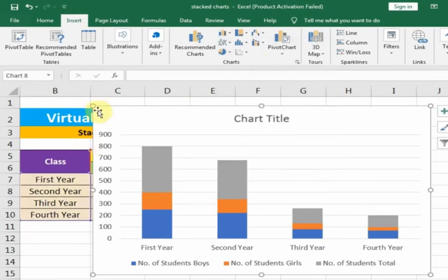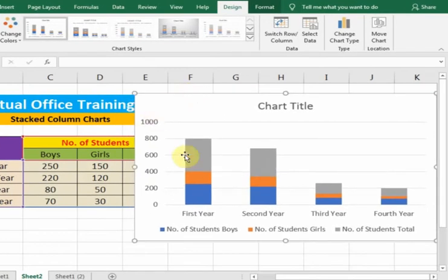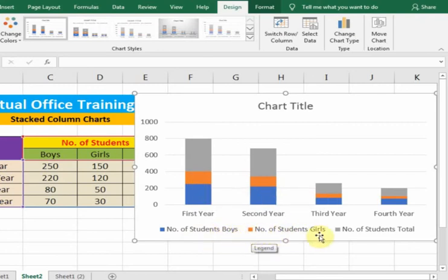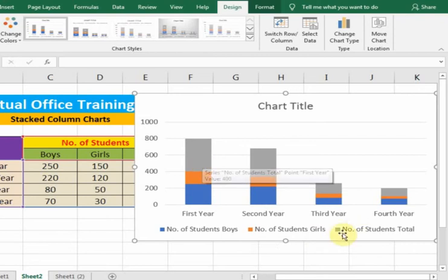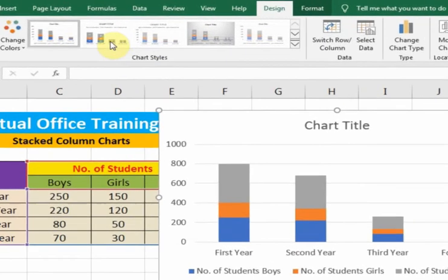In the stacked column chart, the blue color represents the number of student boys, the orange color represents the number of student girls, and the gray color shows the number of student total. If you want to display the values, you can select this option.